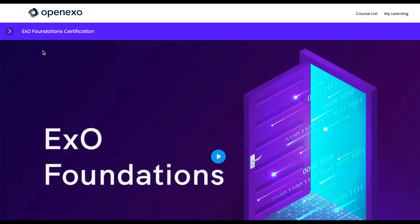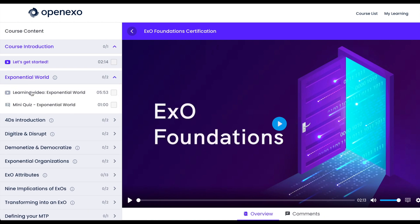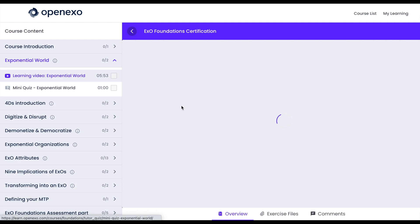You can make the screen big when you're watching the video and then you can look at all the different elements of the EXO Foundations.